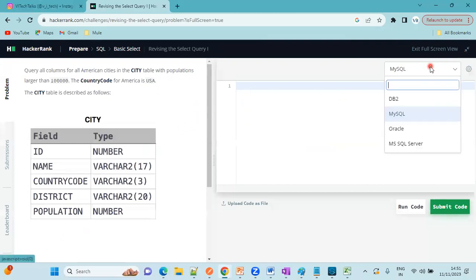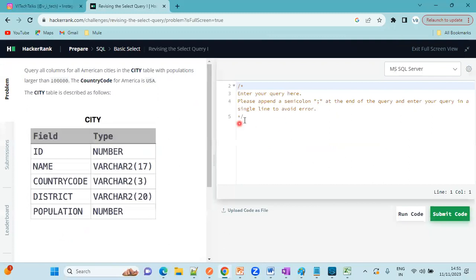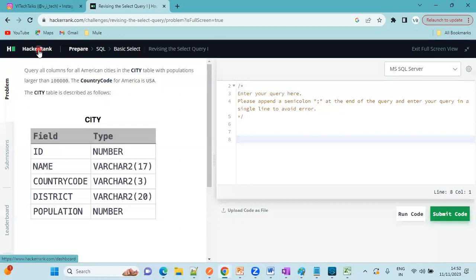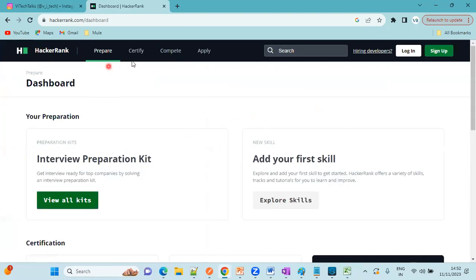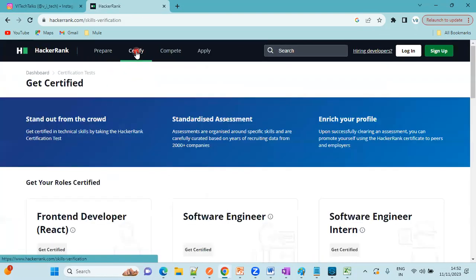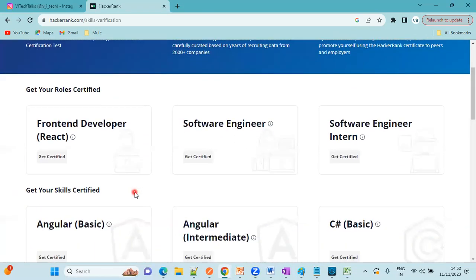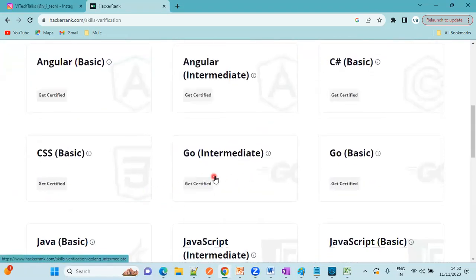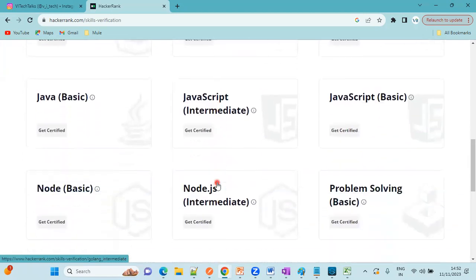Just close this checkbox. Here you need to select the database. Based on the questions, you need to provide your answer and click on run code and submit the code. This way we will get more confidence on the technology we are going to learn. This is also the platform where you can get certifications freely by solving problems.